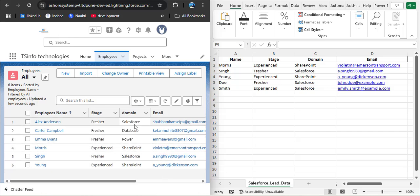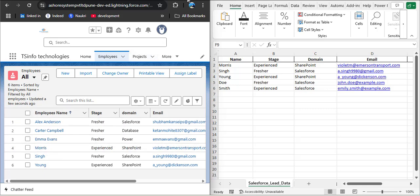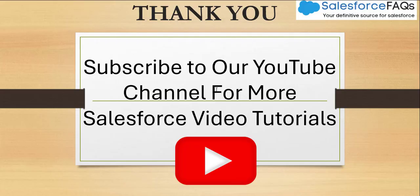After refreshing the page, you can see the domain has changed from Salesforce to SharePoint, the stage has changed from Fresher to Experienced, and the employee name has also been successfully changed. This is how we can use the external ID to upload and update data from an external system to the Salesforce org. If you liked the video, hit the like button, subscribe to our channel, and press the bell icon so you get notified whenever we post a new video. Thank you.